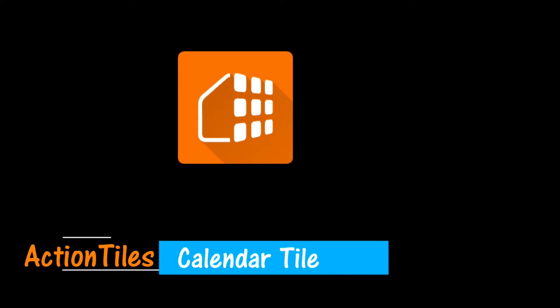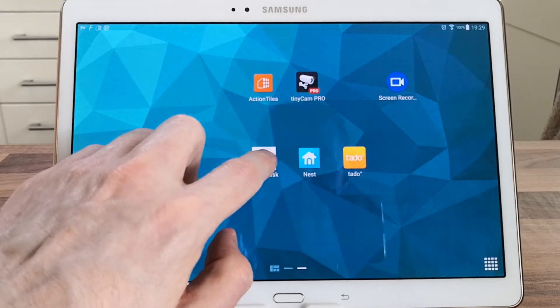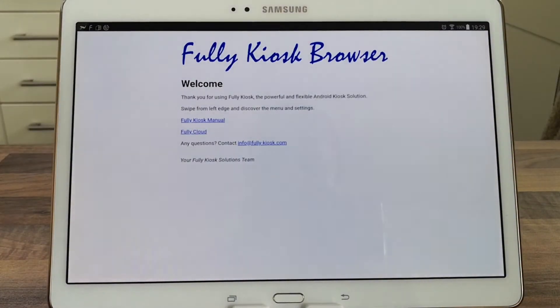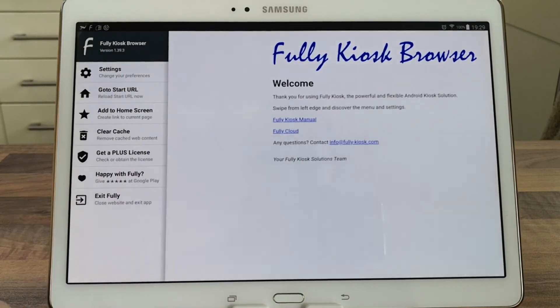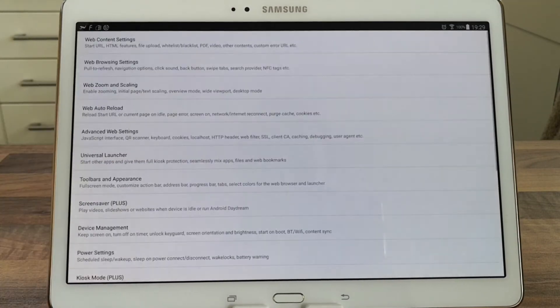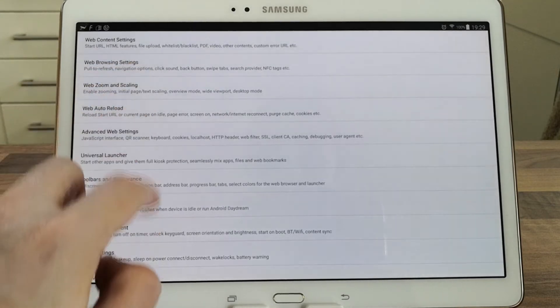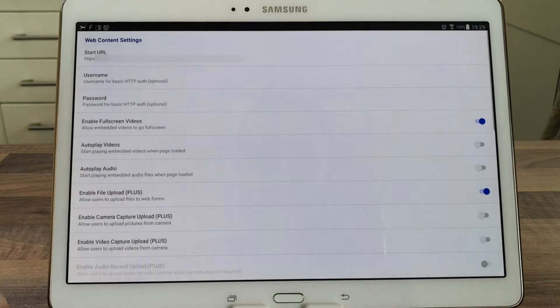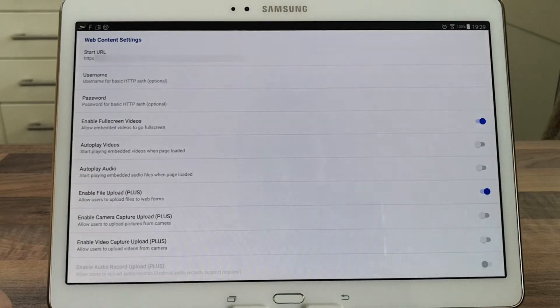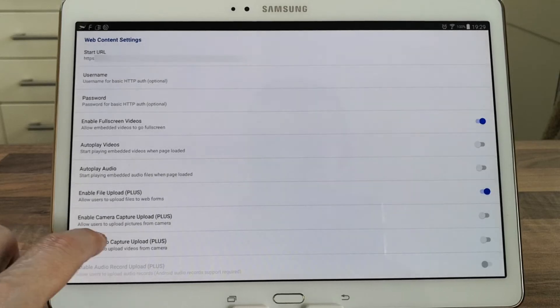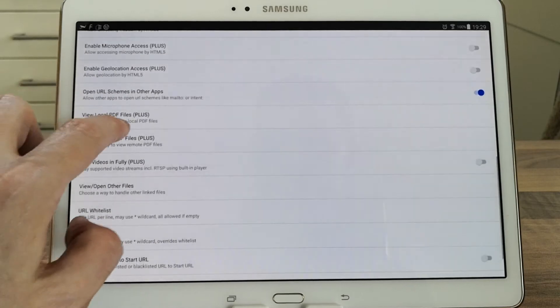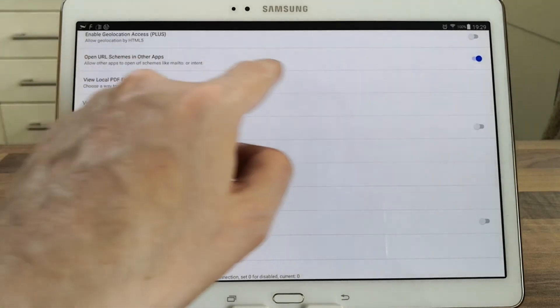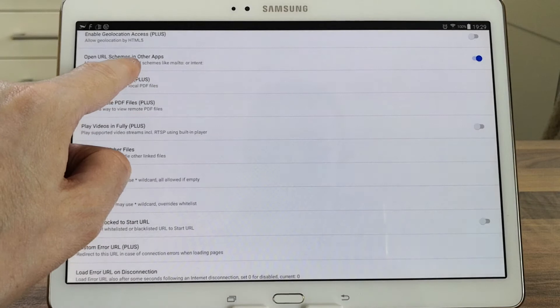Setting up Google Calendar within Action Tiles. Firstly, you'll need to download and install Fully Kiosk Browser Pro. Then click on Settings, then Web Content Settings, and scroll down and make sure 'Open URL Scheme in Other App' is switched on.